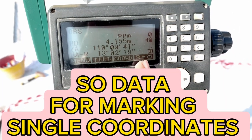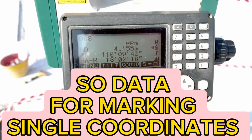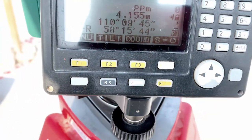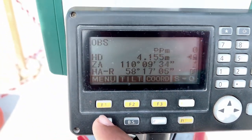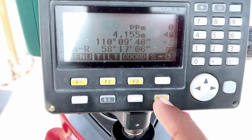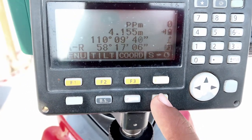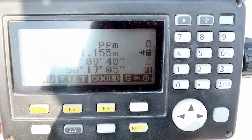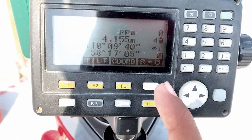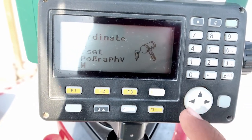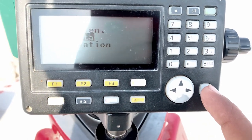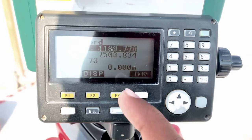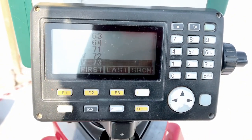When you want to mark single coordinates, I have also explained this in the pages. From the function key you can change the page. First let me explain SO Data. From the Menu you can also select this. So enter SO Data, and now you need to put the coordinate which you need to mark.